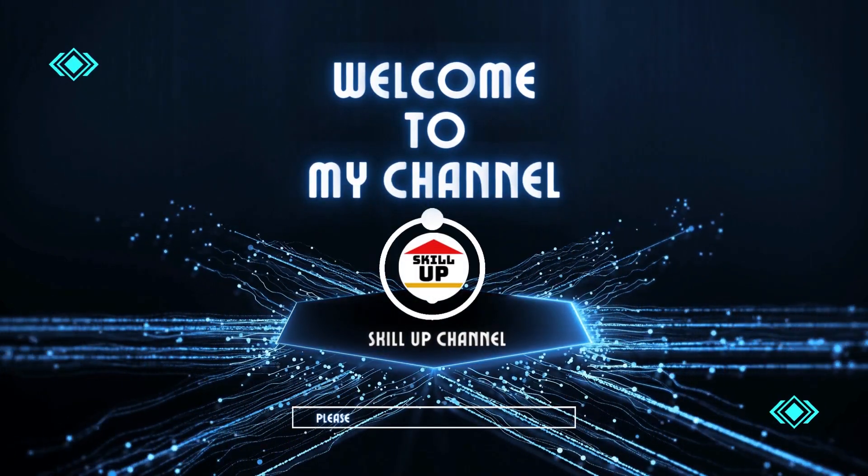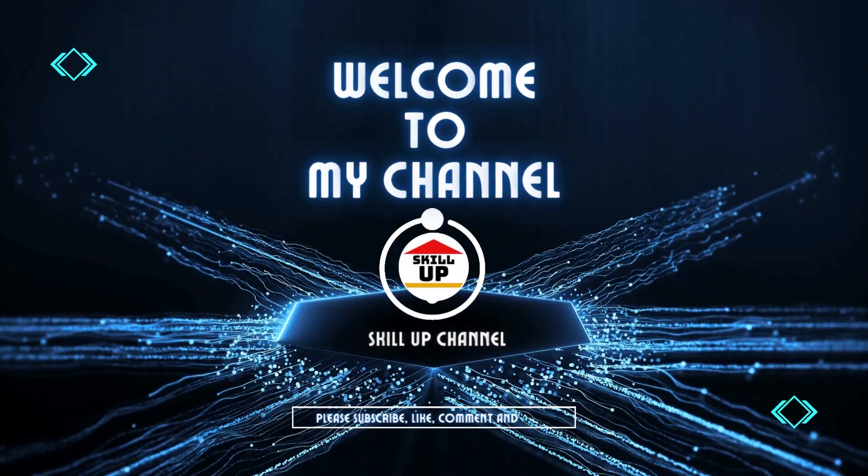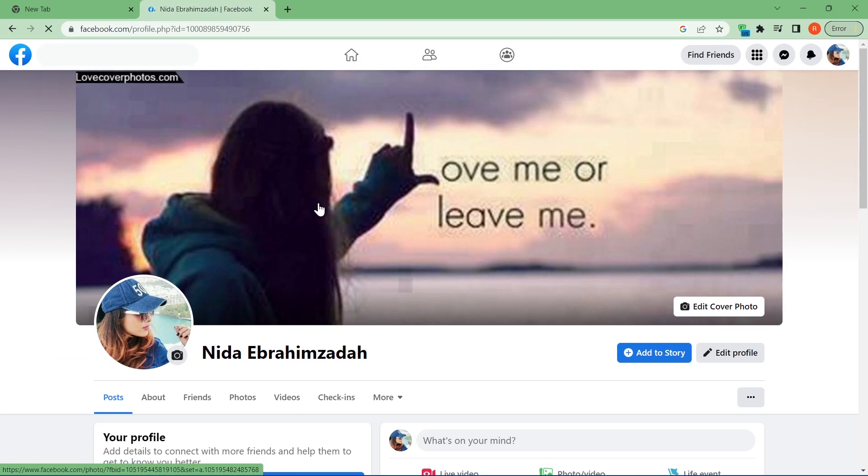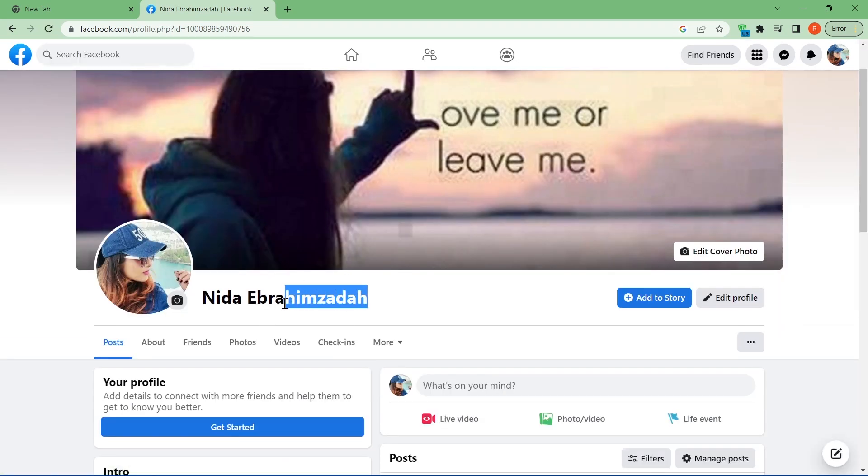Hello guys, welcome to my channel for another tutorial. In this video I am going to show you how to remove your last name on Facebook.